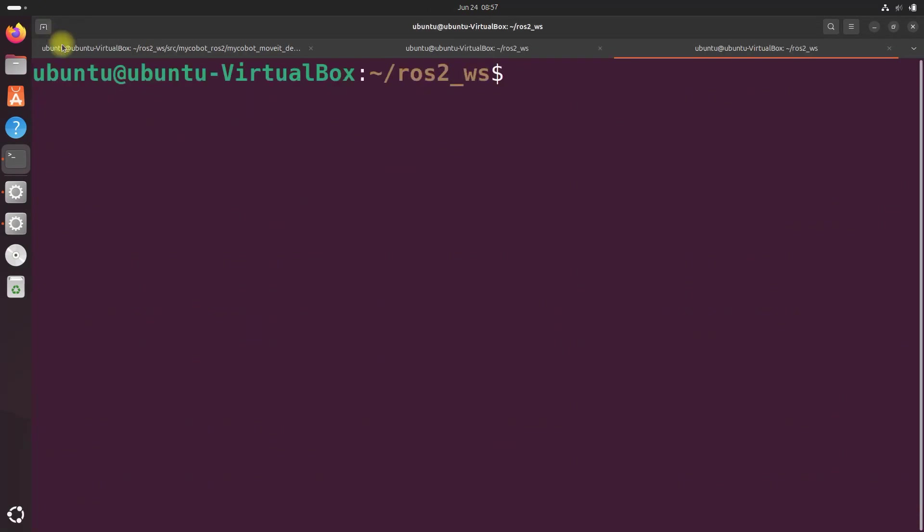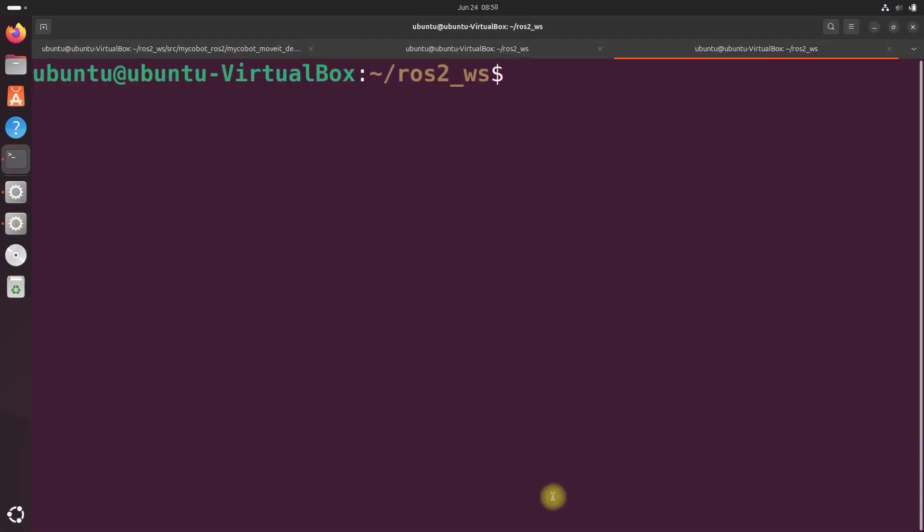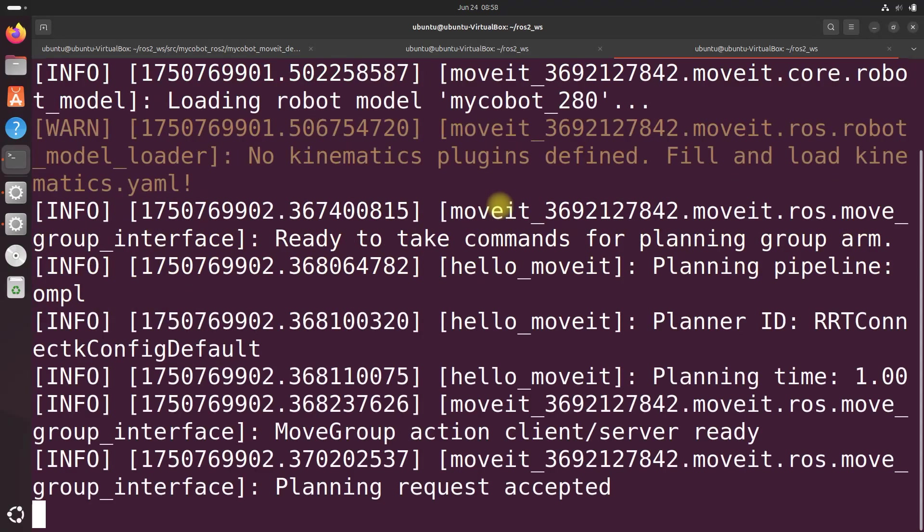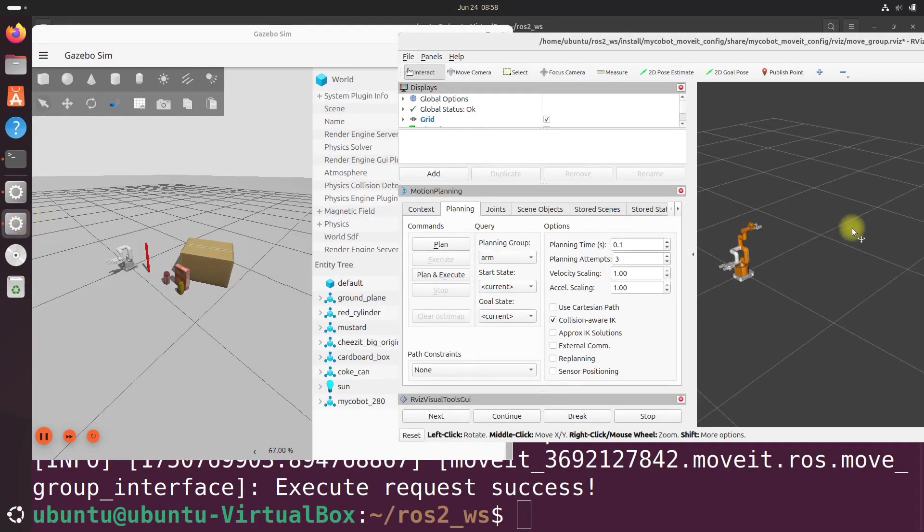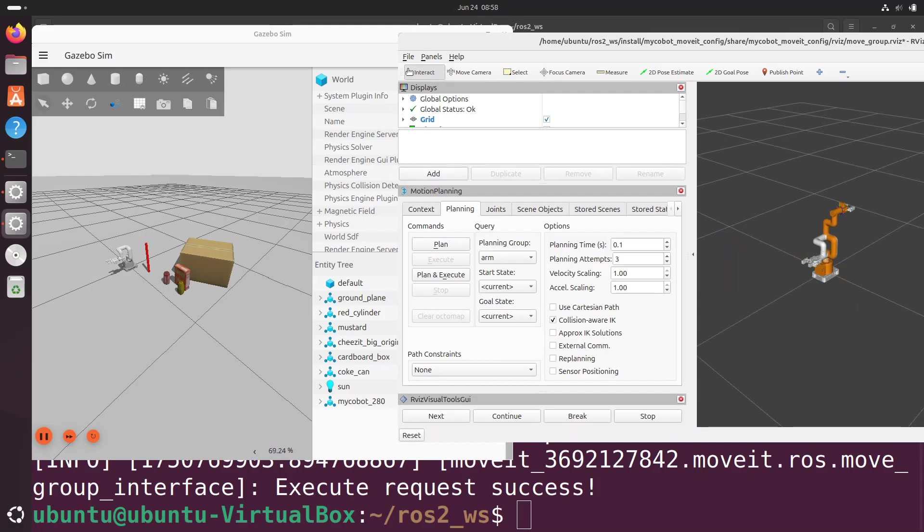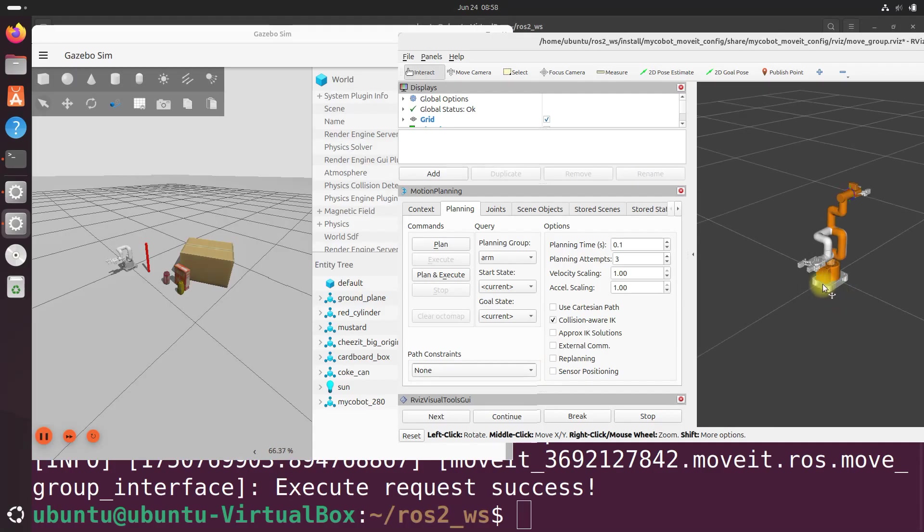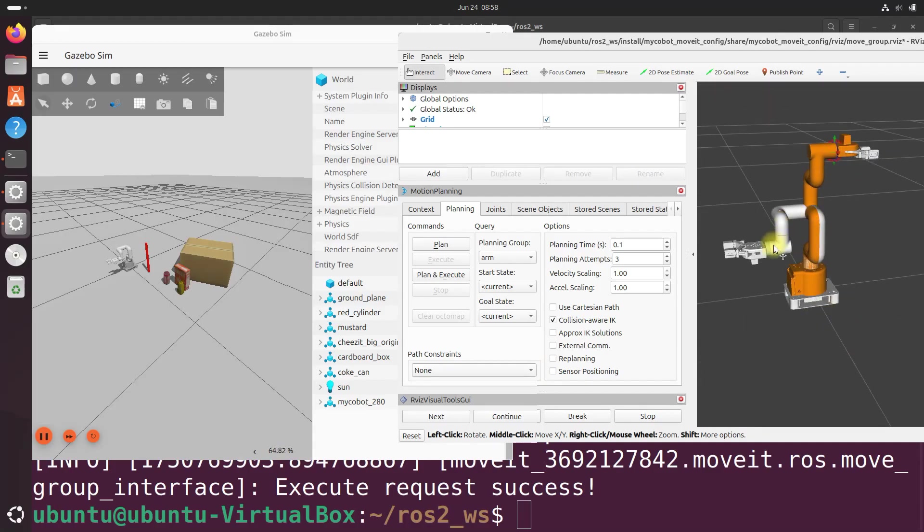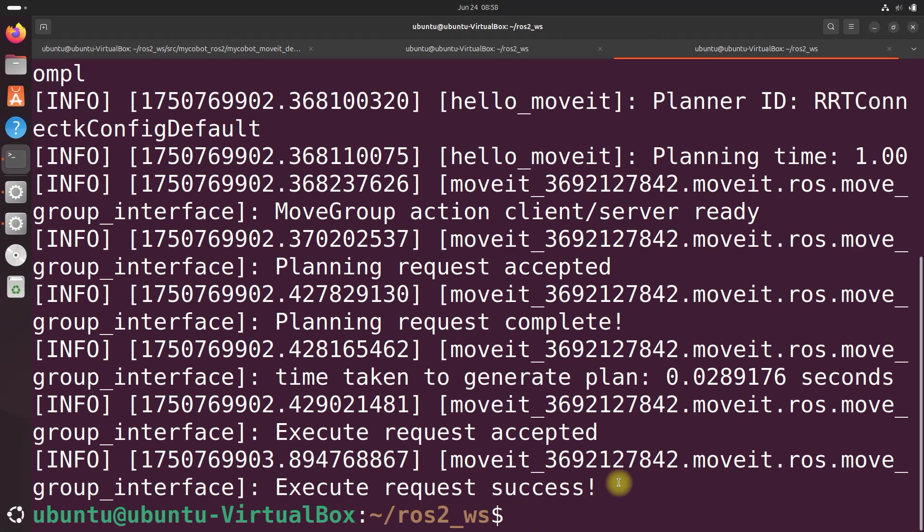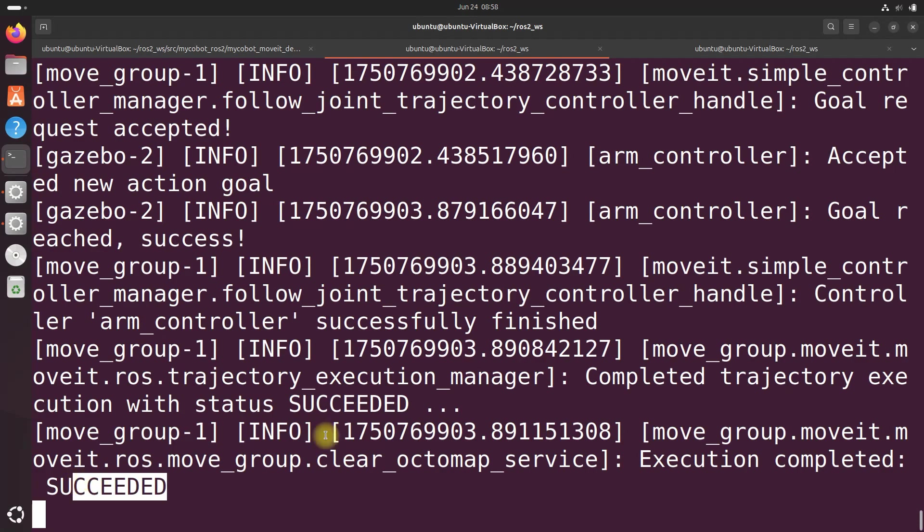And now it's time to run the program. So to do that, we do ros2 run mycobot moveit demos and our node, which is hello moveit. And let's see what happened. You can see our robotic arm moved. So if you did everything correctly, your robotic arm should be at a new position now. And you can see it is in Gazebo. And you can see we got a message that said execute request accepted and execute request success. Let's check the logs over here. All looks good. See the succeeded. Completed trajectory. Execution with status succeeded.